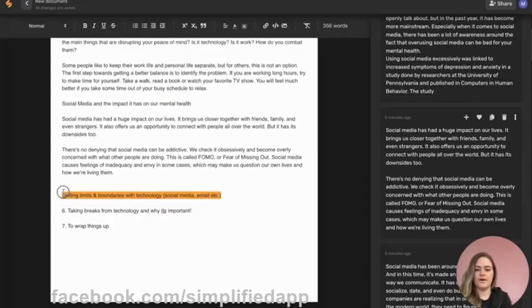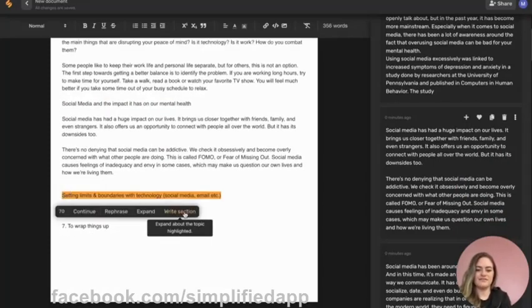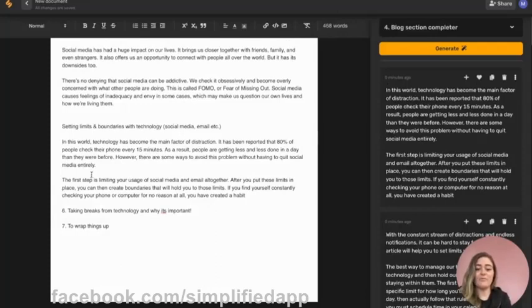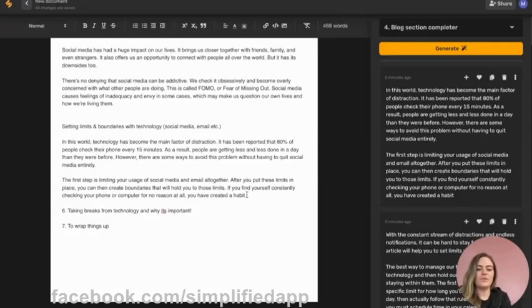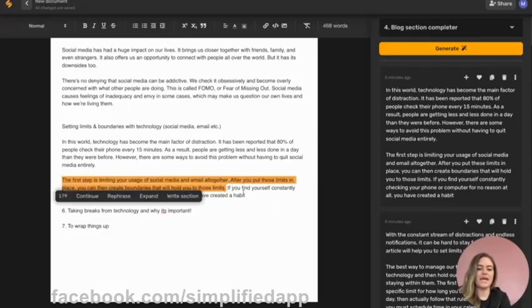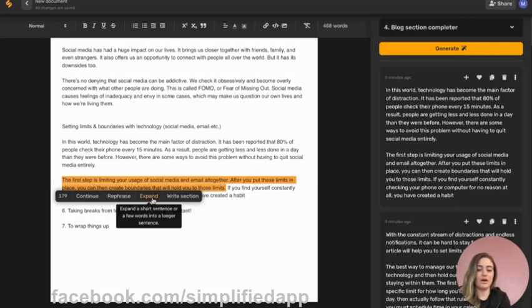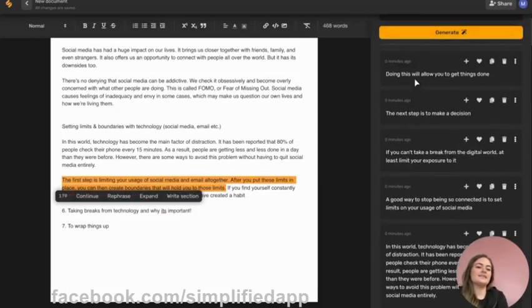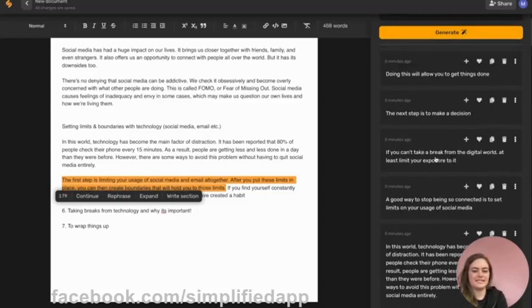We'll go ahead and write a section for this one. The AI is already giving us some really helpful output, writing the entire blog for us. So let's try one of our other functions and see if we can expand a few of these shorter sentences to make them longer and more descriptive. Let's click expand, and here the AI has given us a few different ways to be able to expand these two sentences.